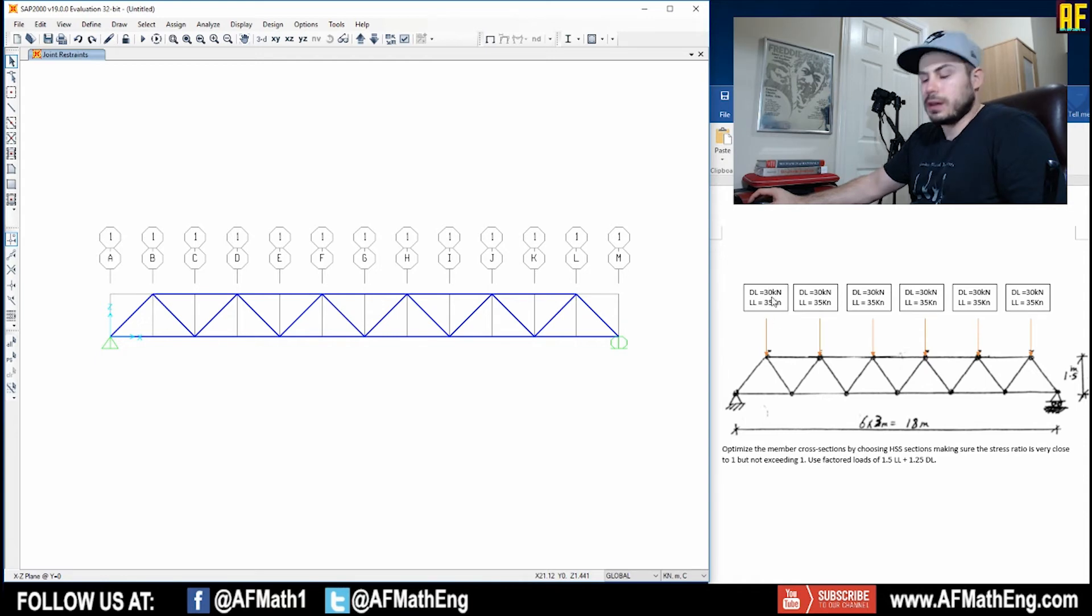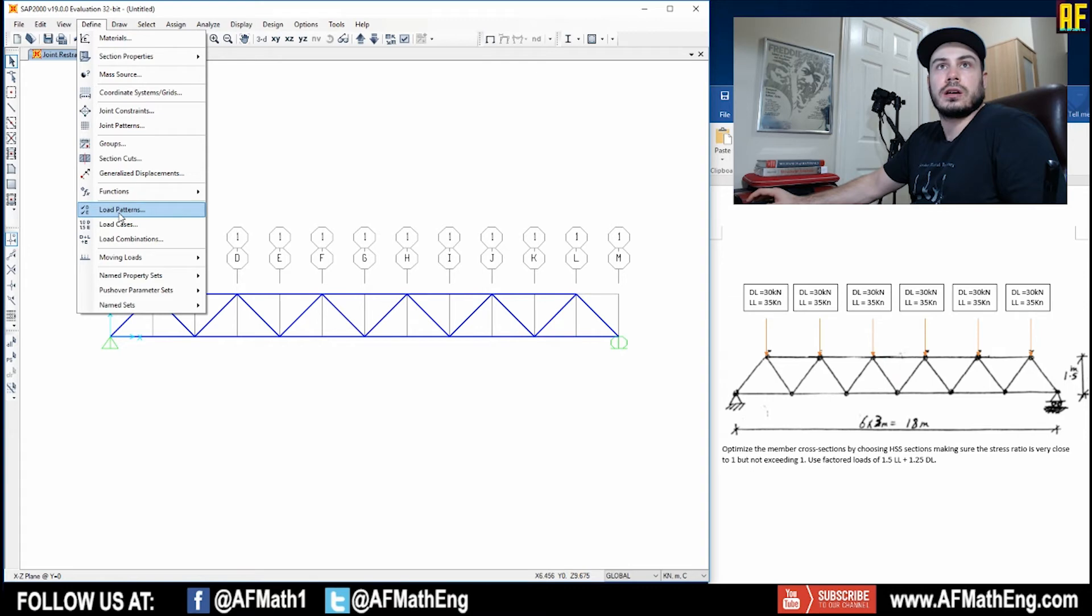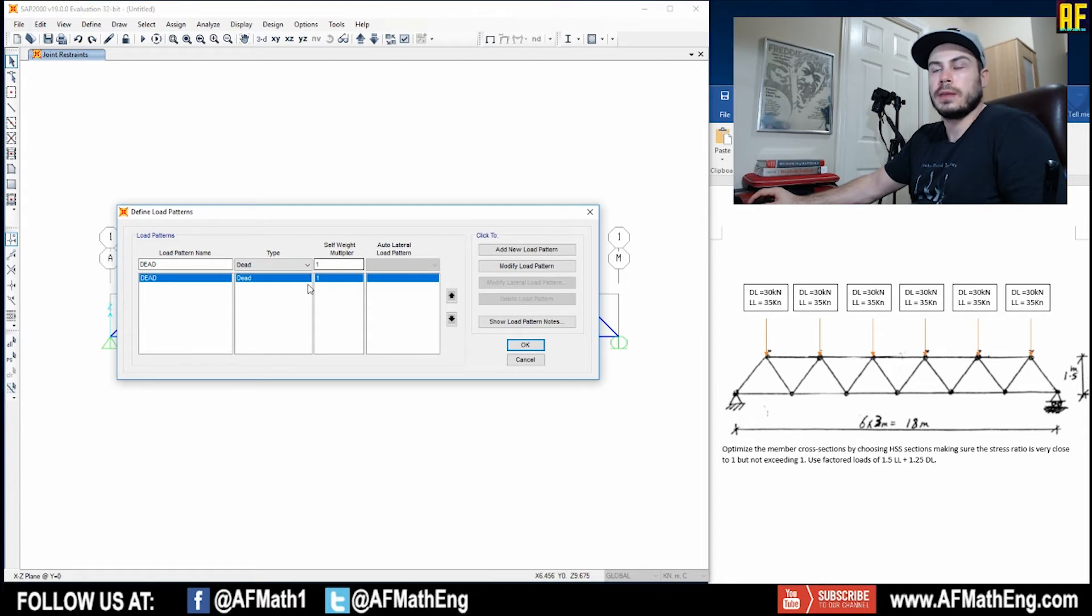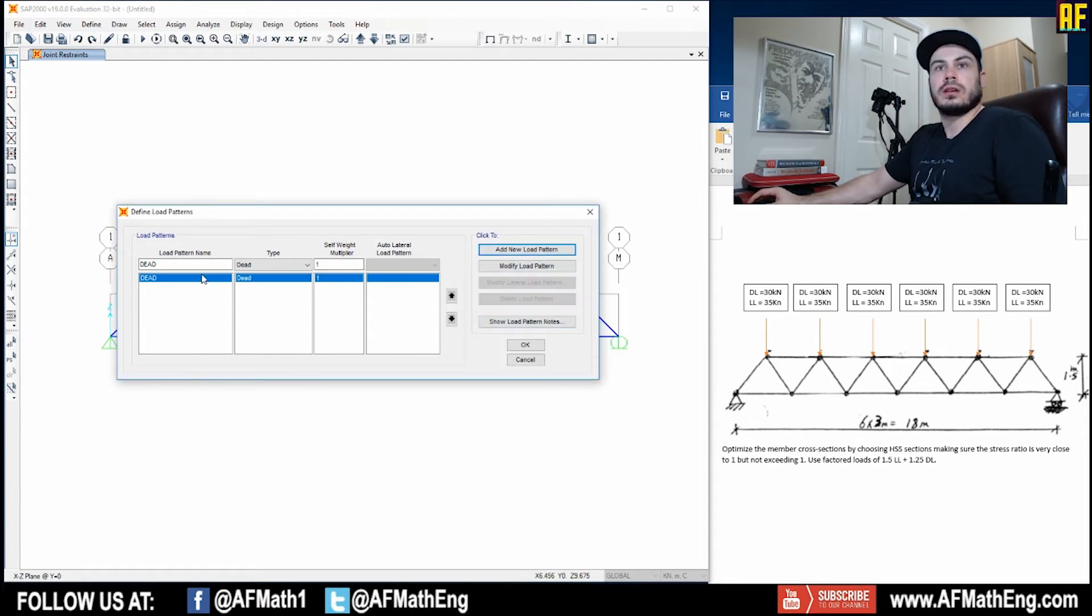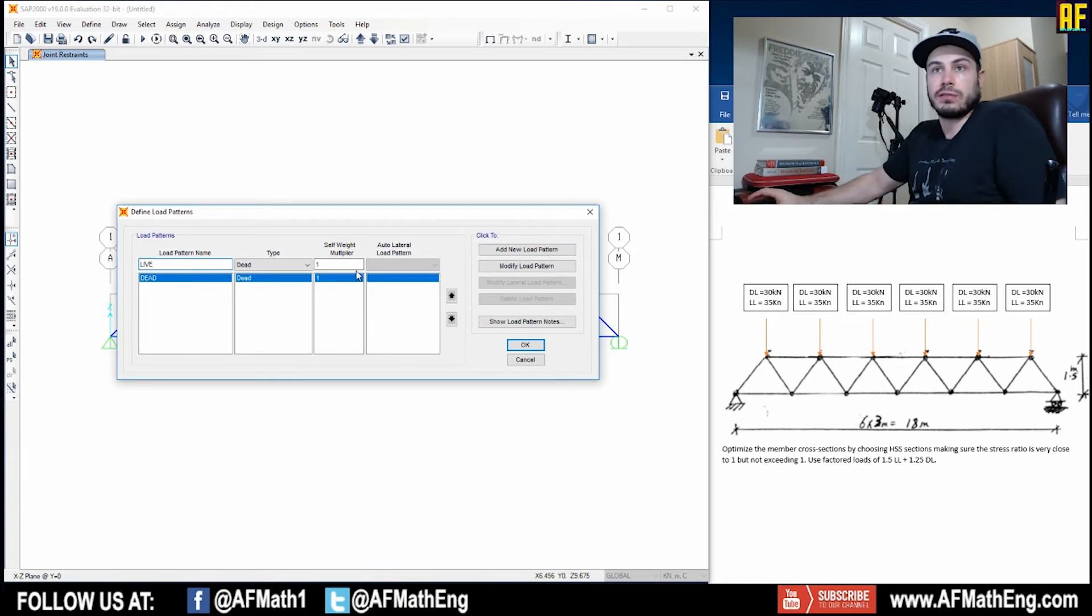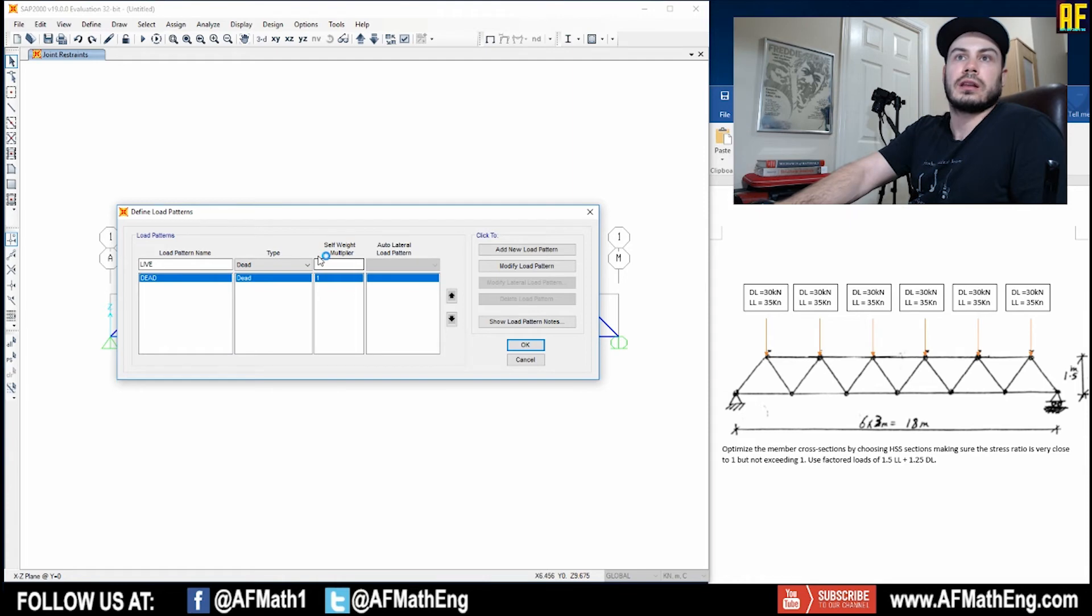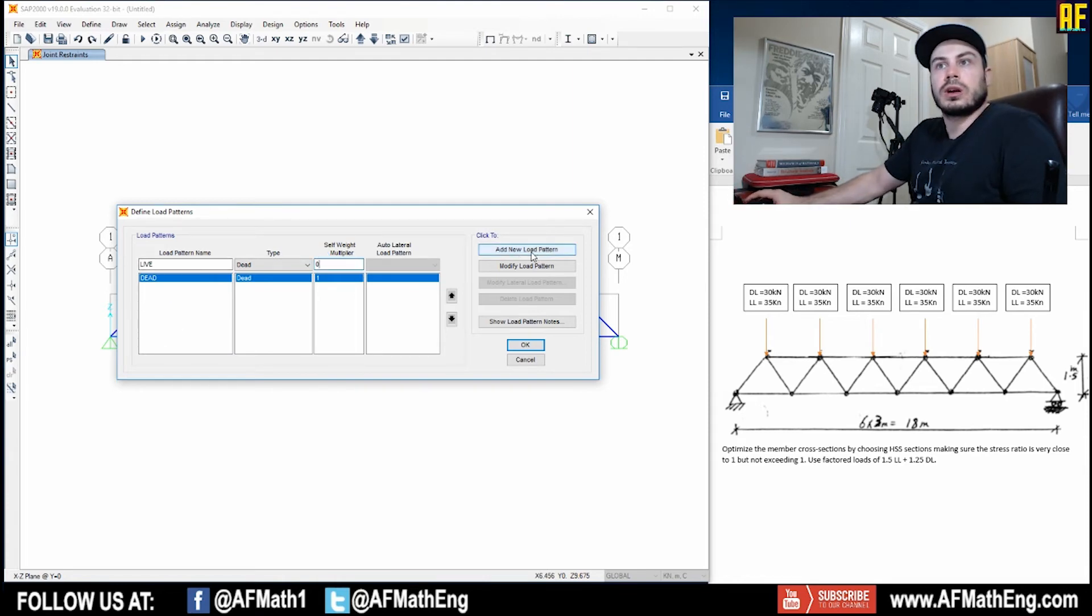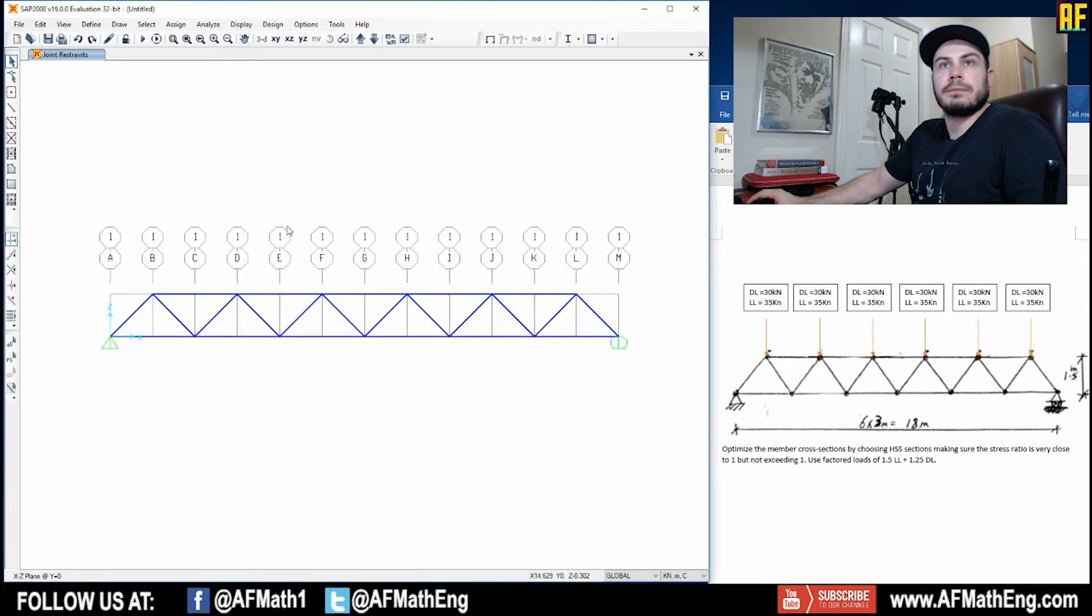And now let's go ahead and put the loads in. So as you can see, we have two different loads. We have dead load and live load. So we're going to go ahead and we're going to need to come over to define. We're going to go to load patterns. And we have our dead load here with a self weight multiplier of one. Right? So we're going to add a new load pattern. We're going to want to add a live load pattern and the live load doesn't have a dead weight. Live load does not have dead weight. Only the dead load has a dead weight. So we're going to go ahead and we're going to add that new live load pattern. We're going to press OK.